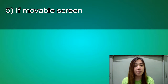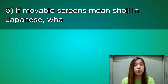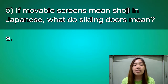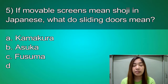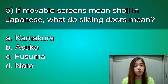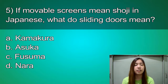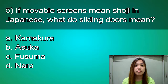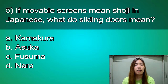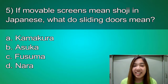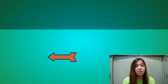For the last question: if movable screens mean shoji in Japanese, what do sliding doors mean? Is it A. Kamakura, B. Asuka, C. Fusuma, or D. Nara? You have five seconds to answer. Time's up. And you got it right — it's letter C. Fusuma.